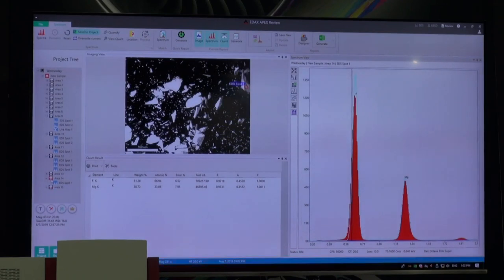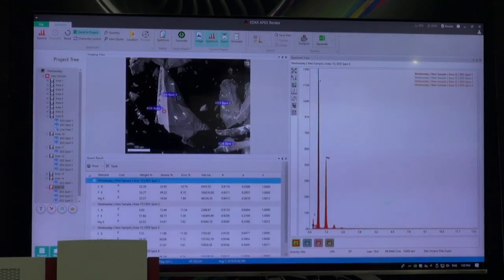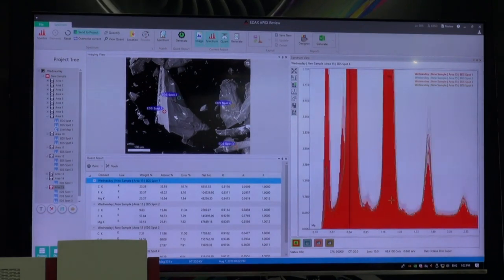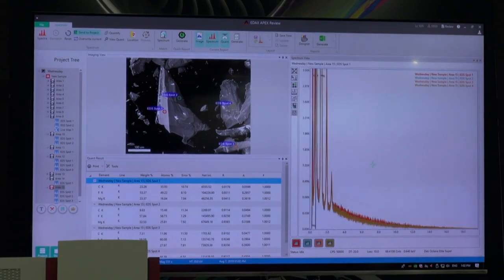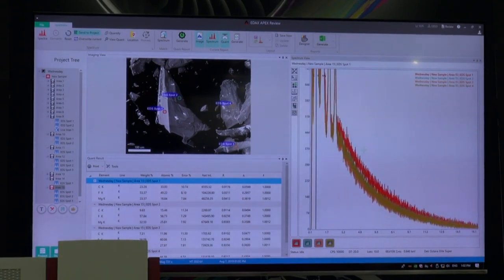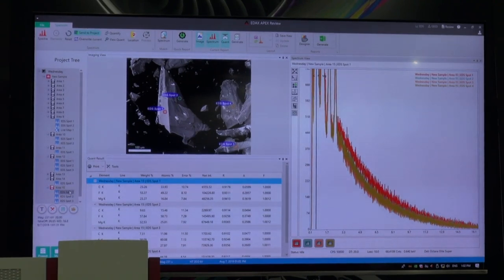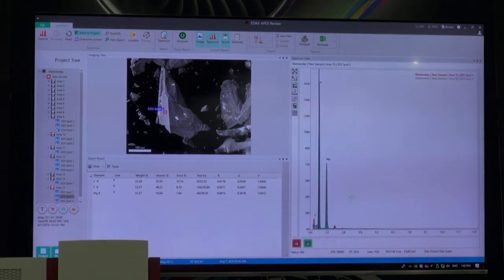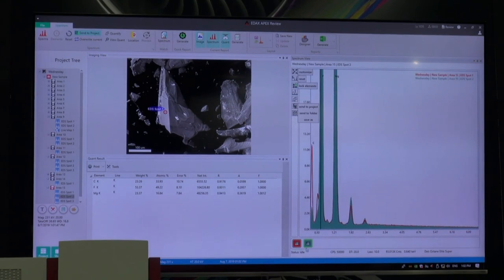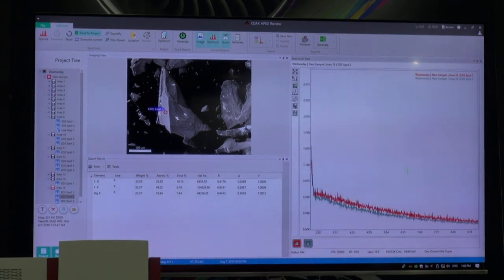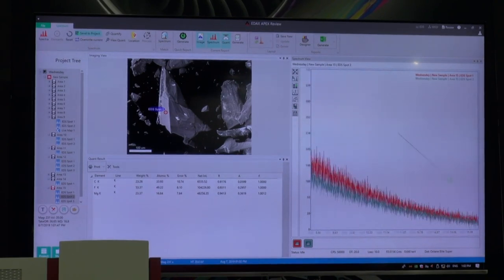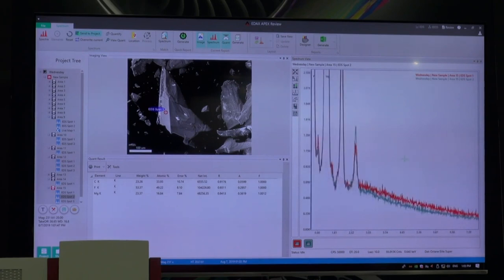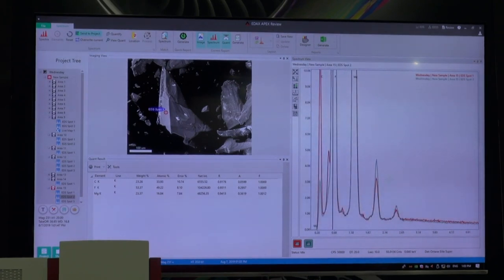Now we have all four points and can go in and review them. We do get changes in background between spot one versus spot two. As we go down in energy, we can see a bit of a misfit between them because of the sample tilt.